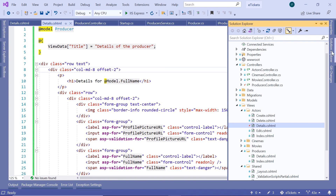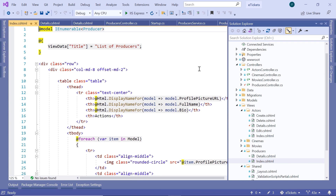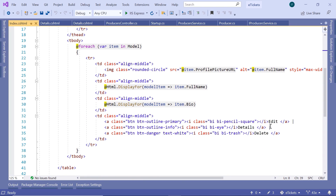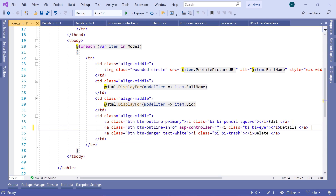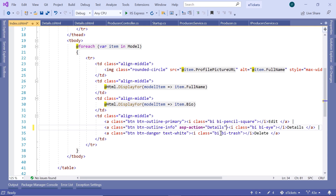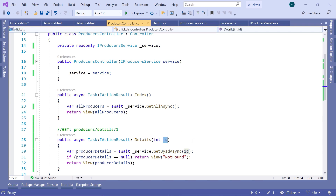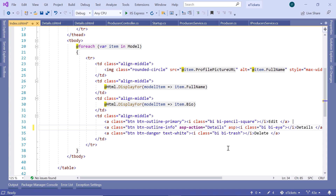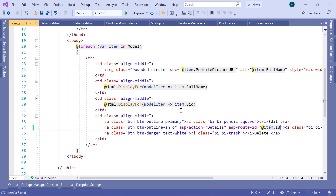In the Solution Explorer, open the Index view for producers and scroll down to the buttons section where we have the Edit, Details, and Delete buttons. Set asp-controller to the producers controller — or since we're within the same folder we can remove it and rely on the default. Set asp-action to Details. Then in the Index.cshtml set asp-route-id equal to item.Id.